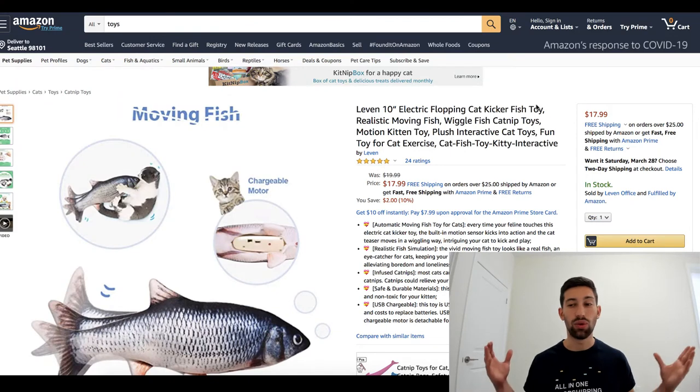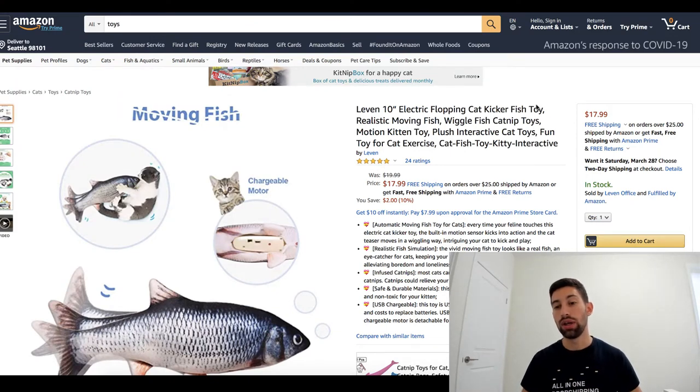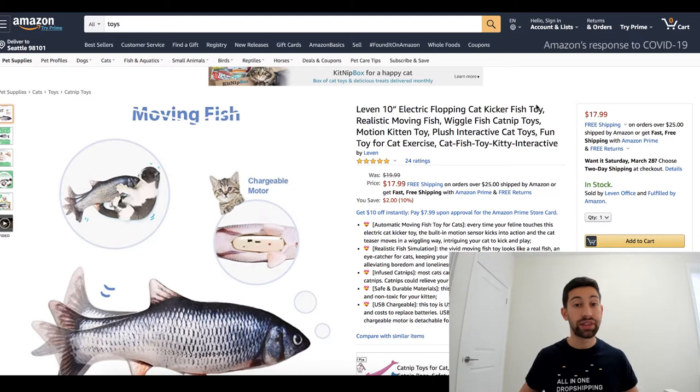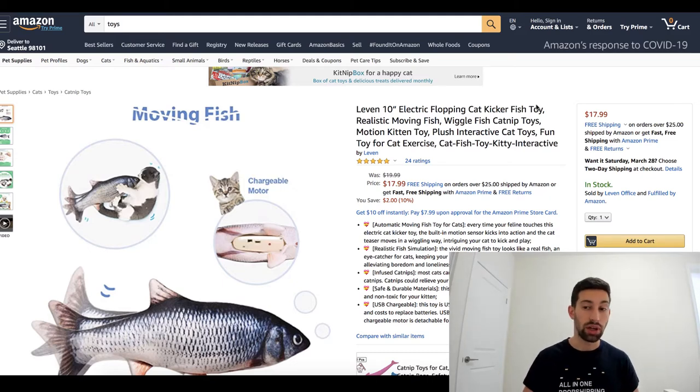Hello everybody, so most of you already know that Amazon and a lot of suppliers increased their shipping time a lot.